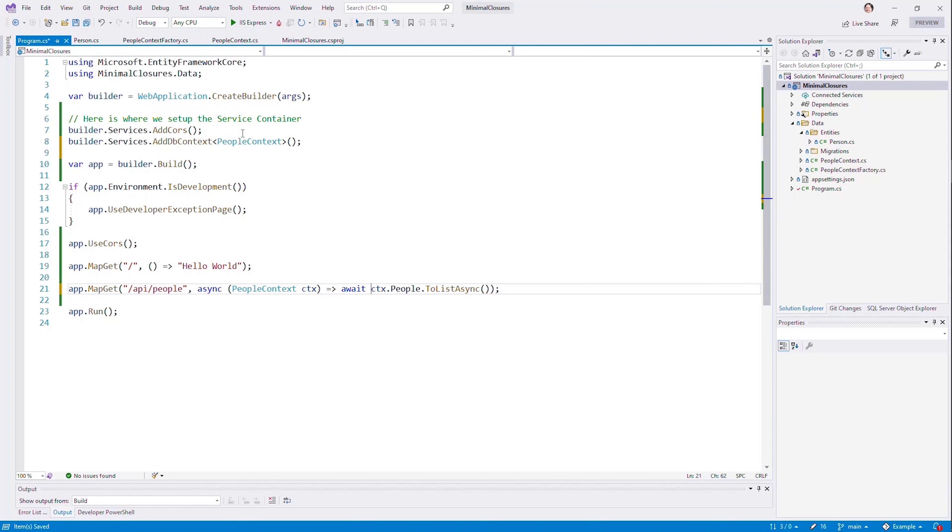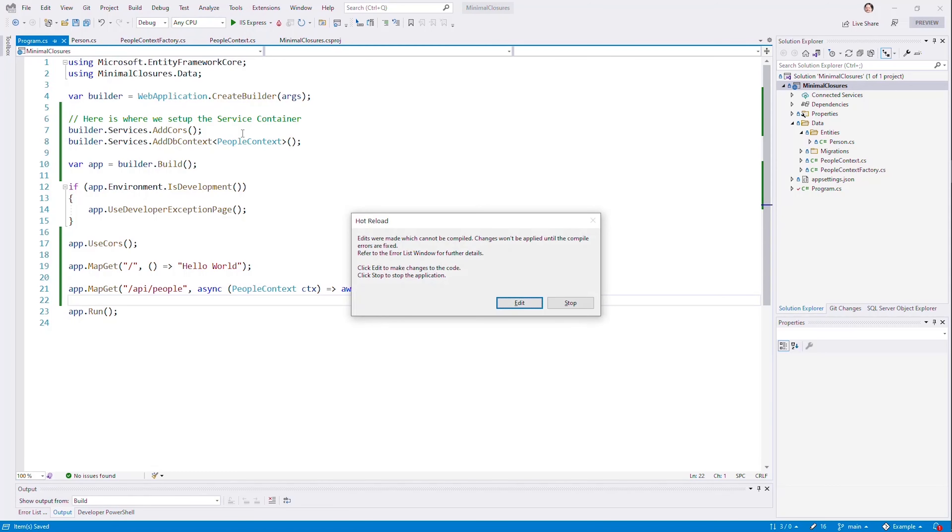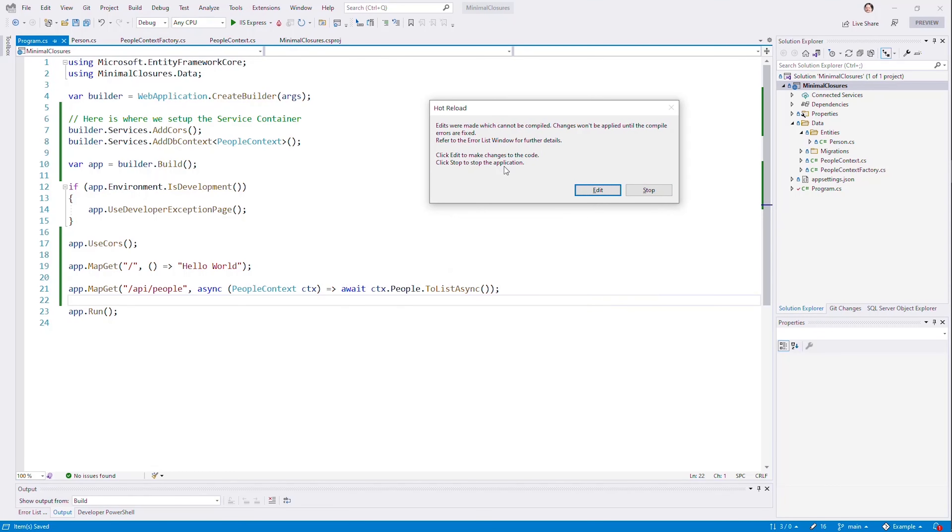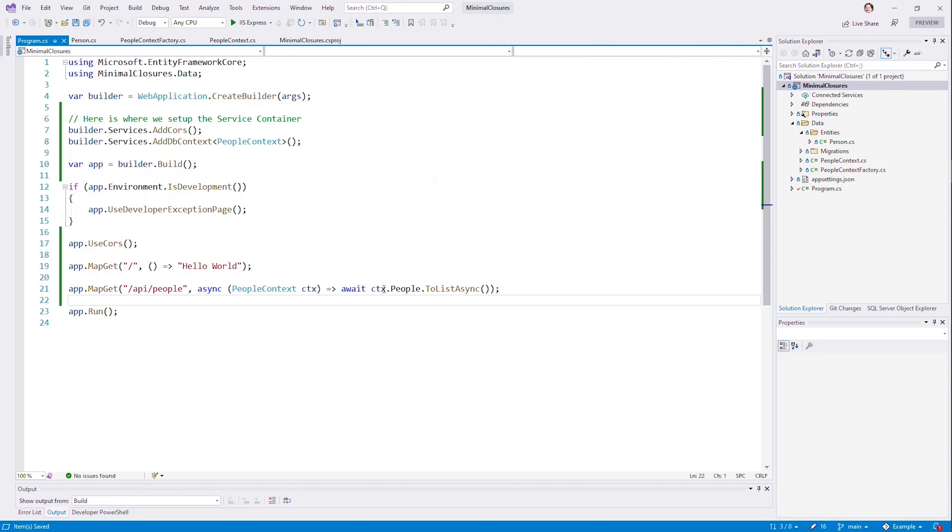And we'll just make sure this is async and await. We're still getting the same behavior. I hate this new dialogue in Visual Studio 2022, by the way. And let's continue to make edits.